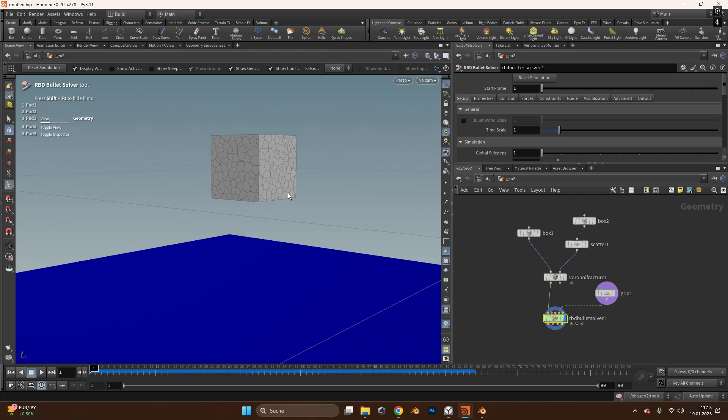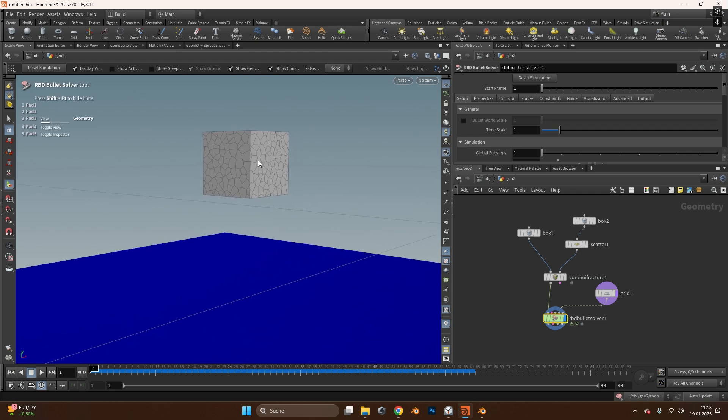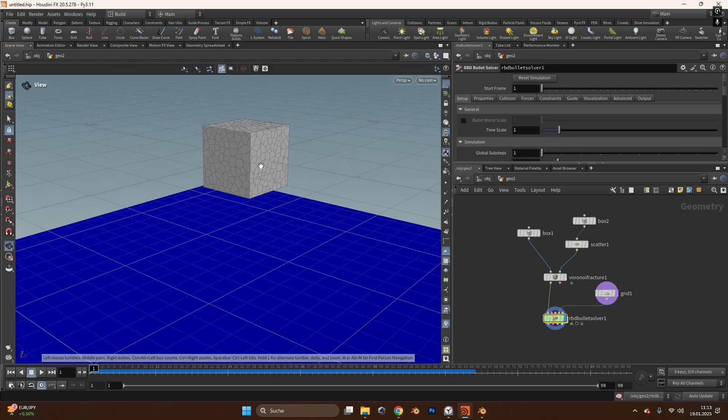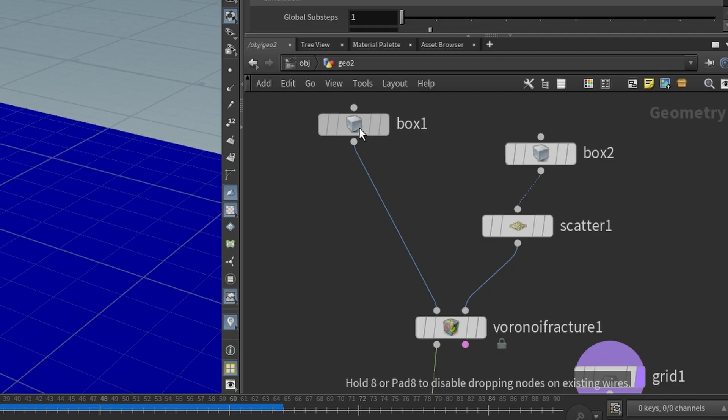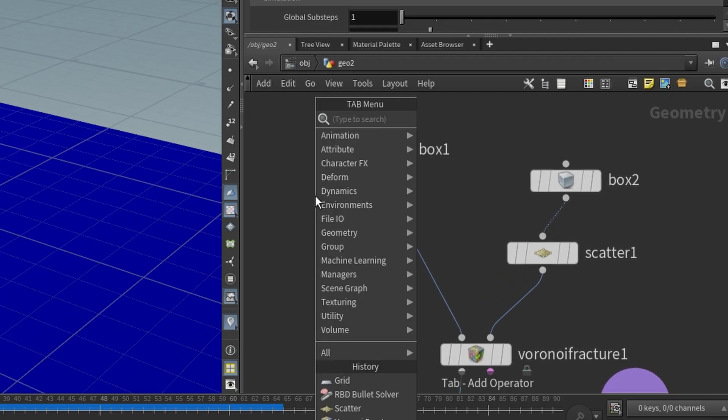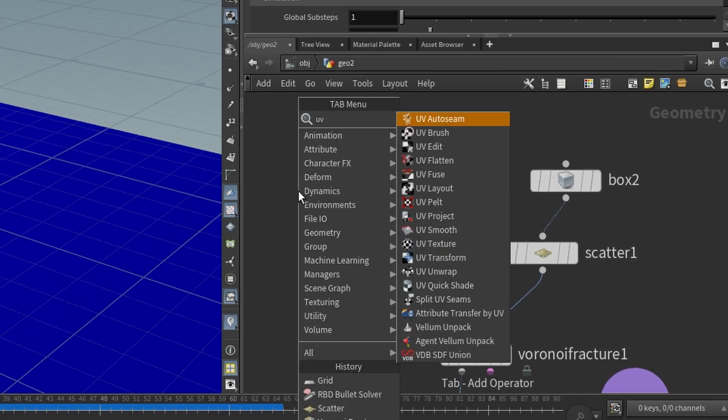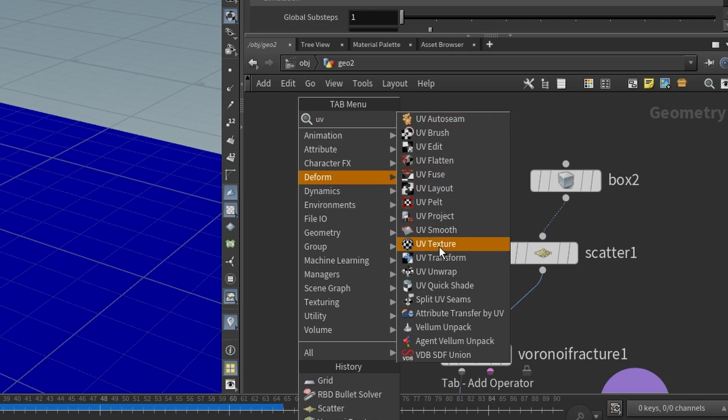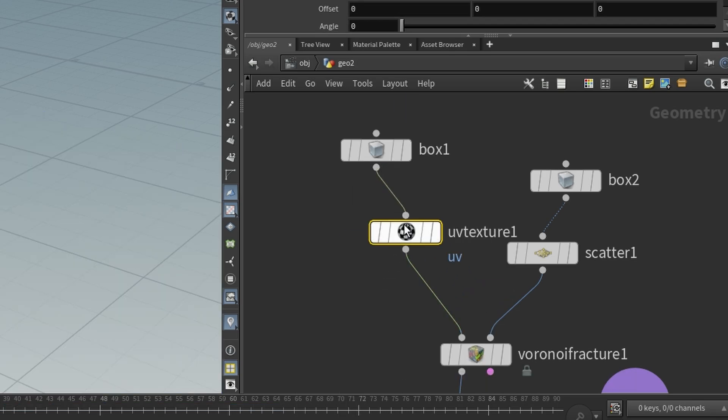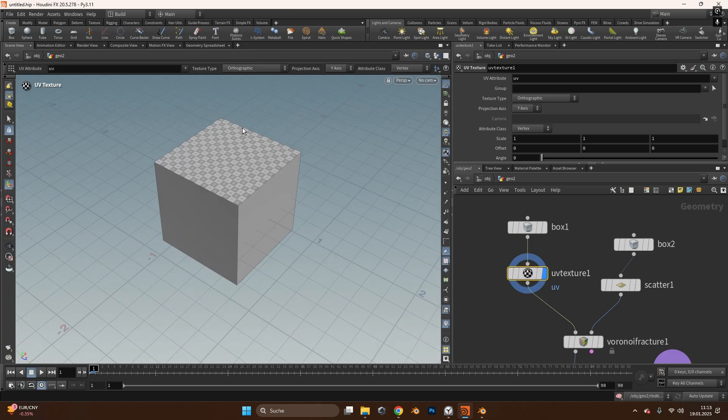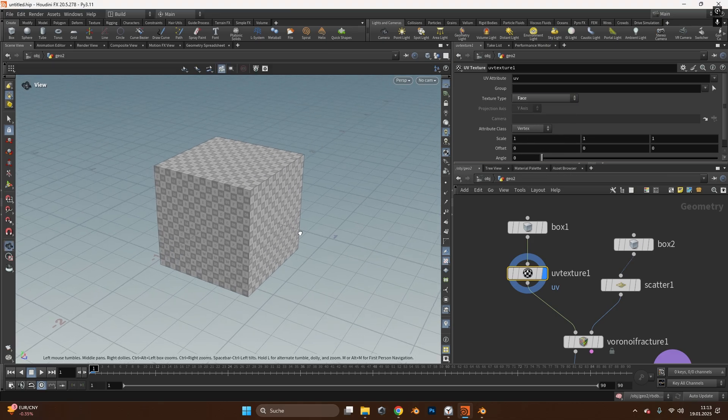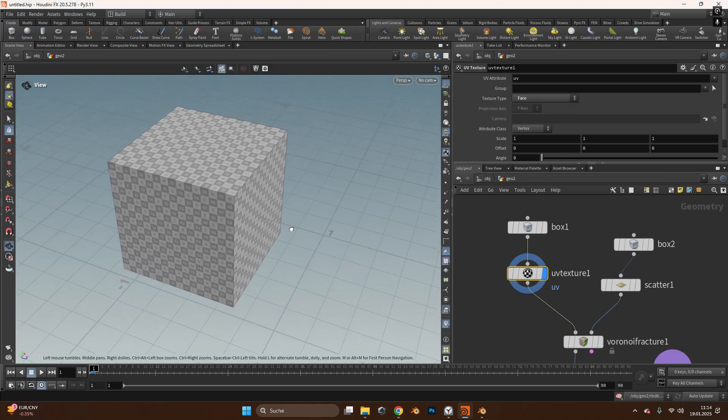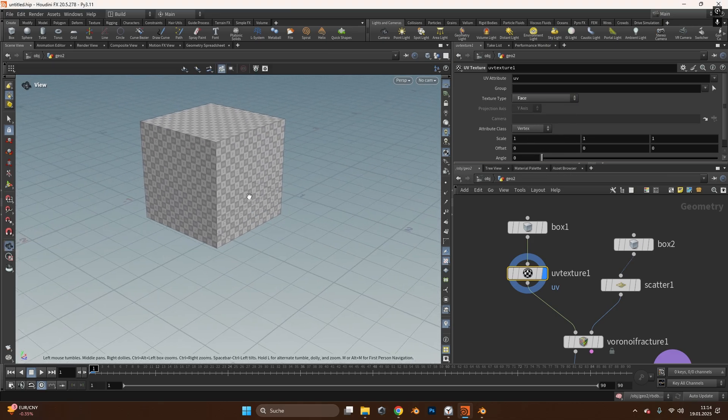So back in our cube scene maybe we want to add a texture like I did before, a cobblestone texture. Before we can do that we have to do some UV unwrapping so we press tab and type in UV and search for the UV texture node and plug it in between. In the UV texture node if we visualize it we have only the top parts like textured kind of. In the texture type I just changed it to face and now all the sides should be textured normally.